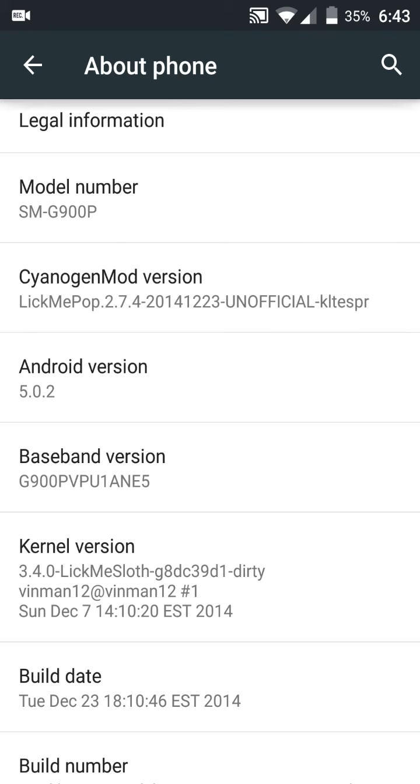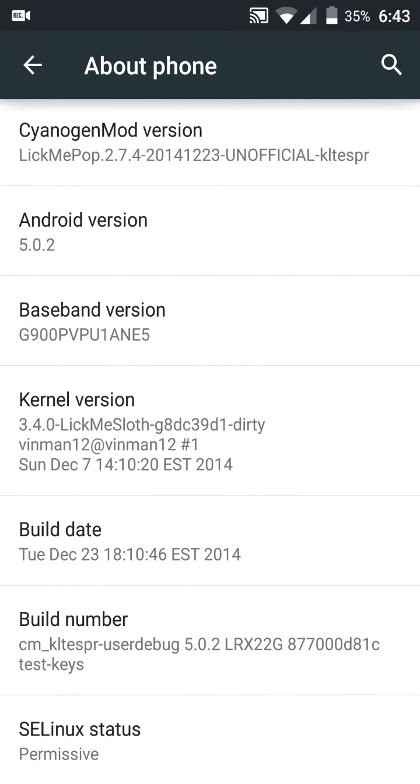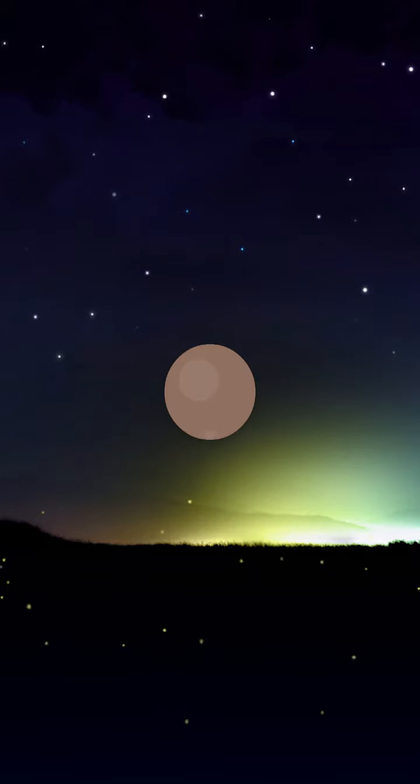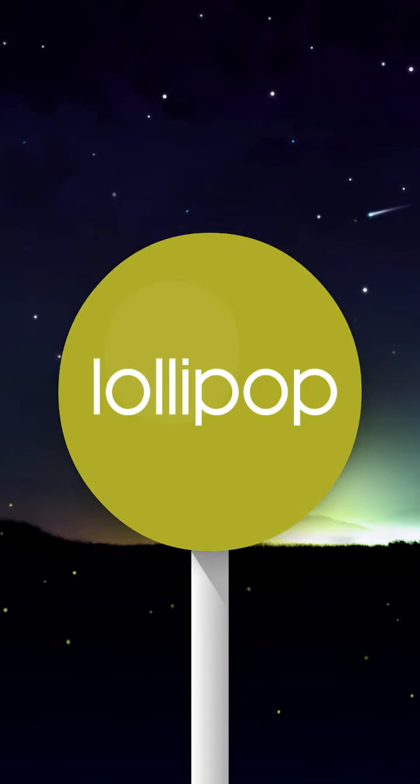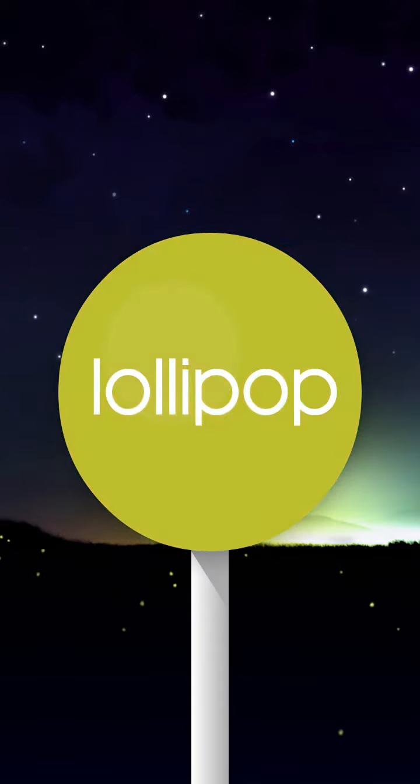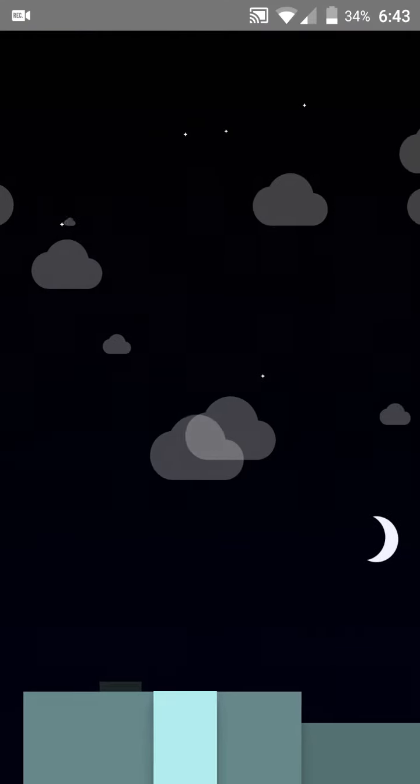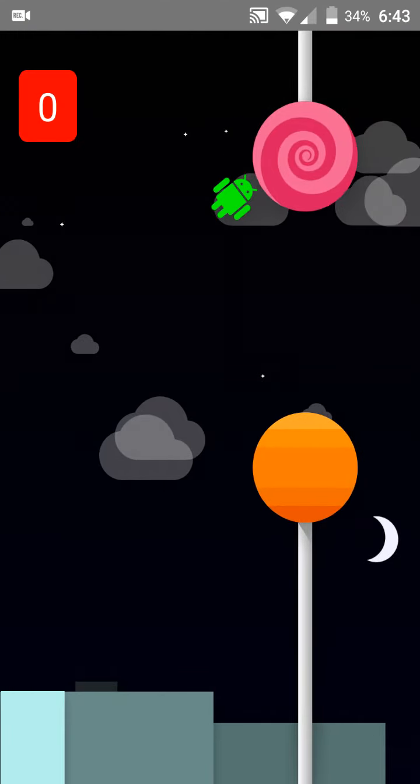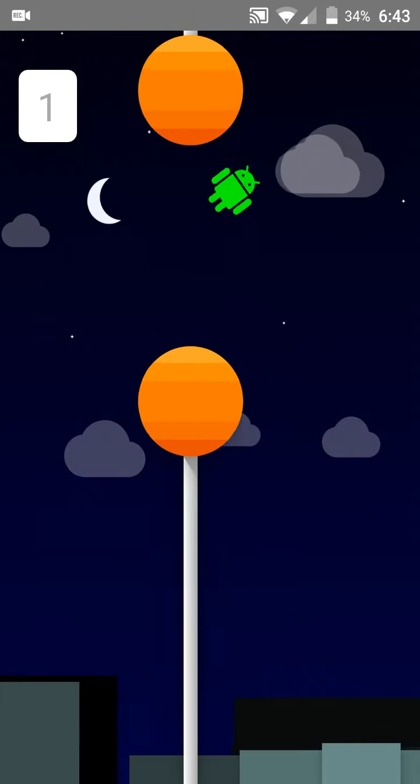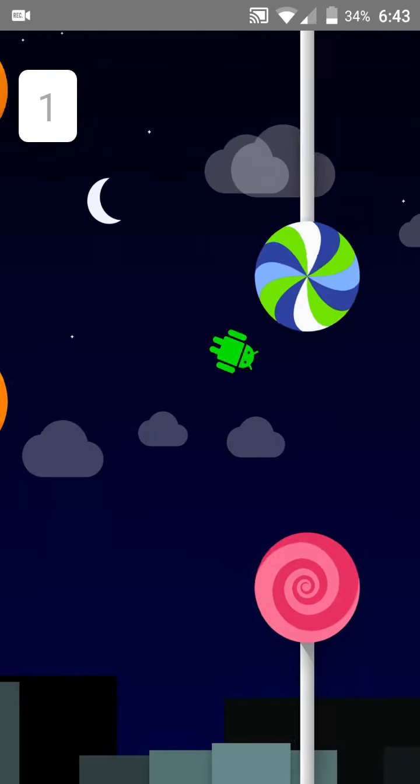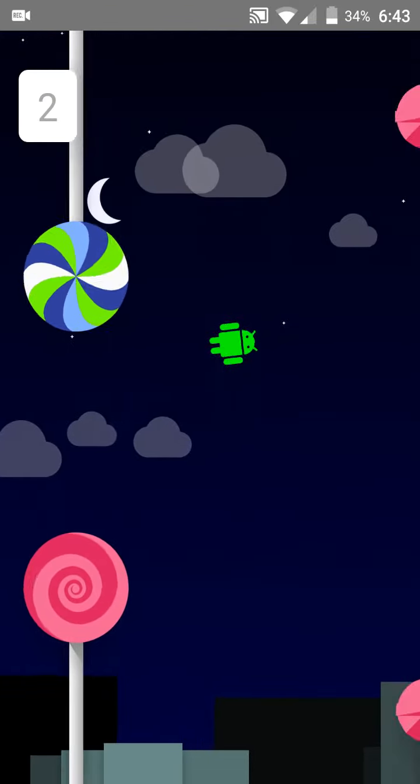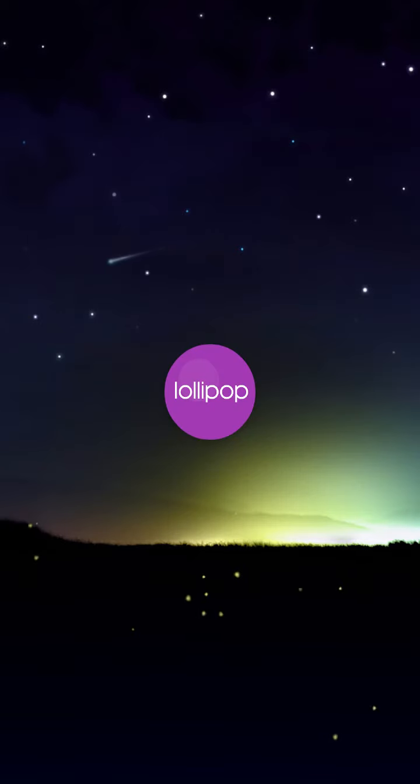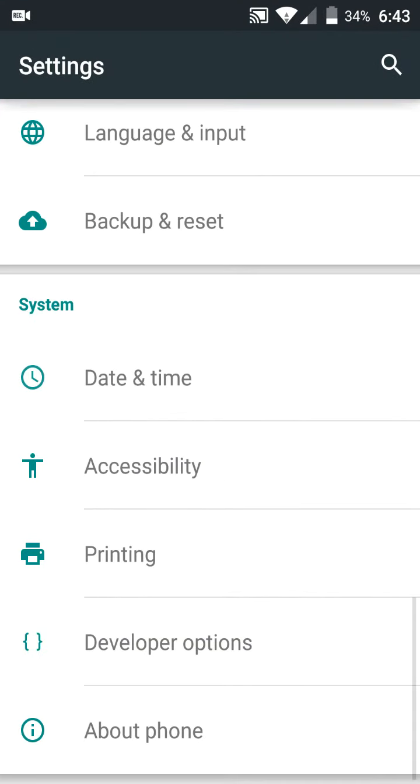You can also tap here a bunch of times and get this little mini-game. It's just like Flappy Bird or whatever - it's a Lollipop bird, but whatever, it's pretty cool.